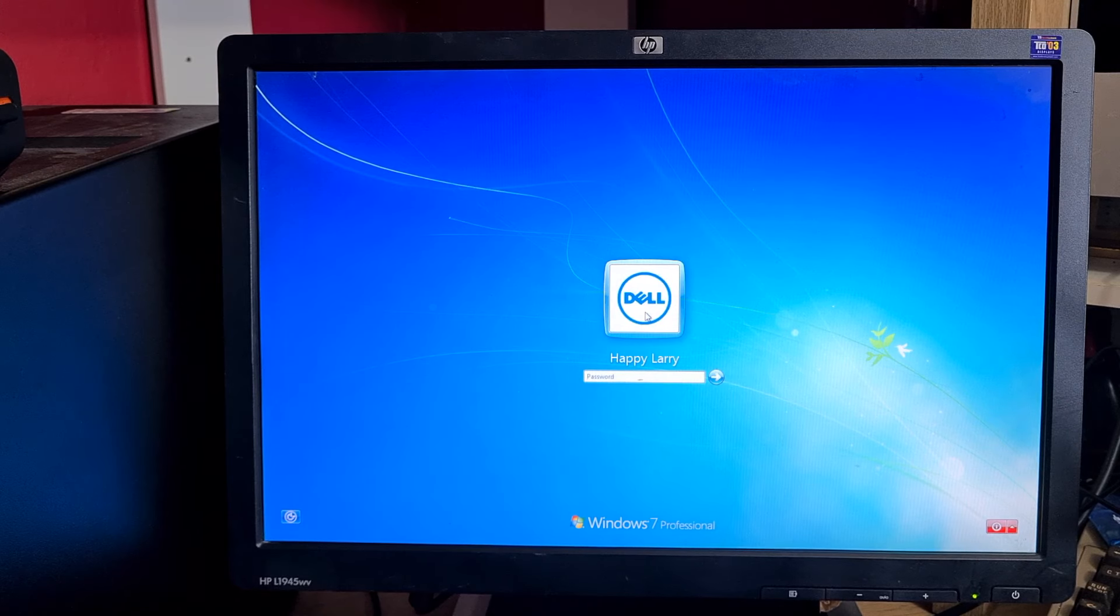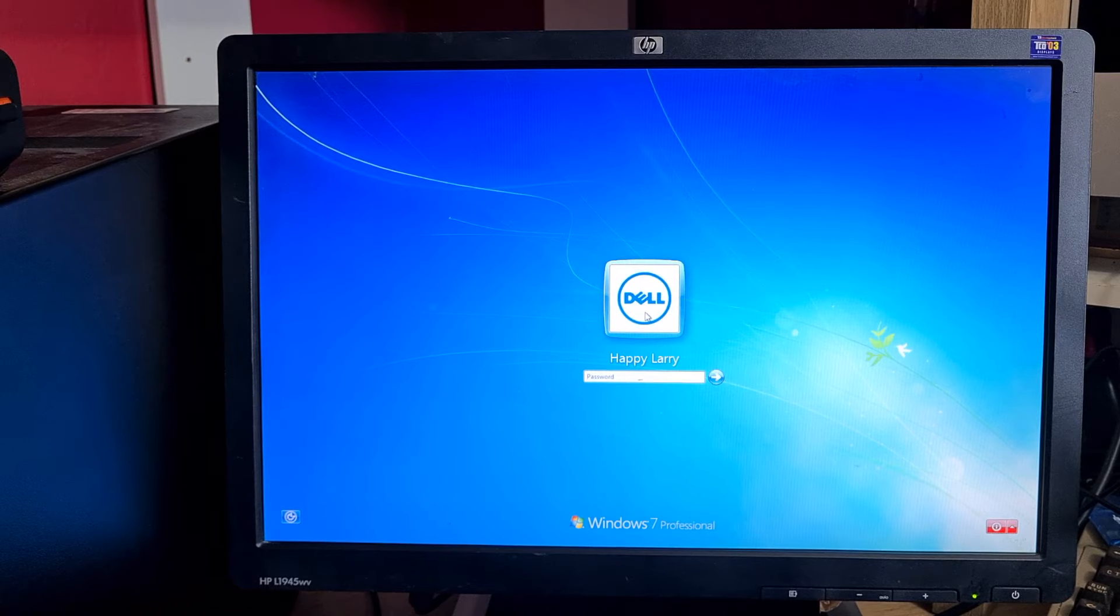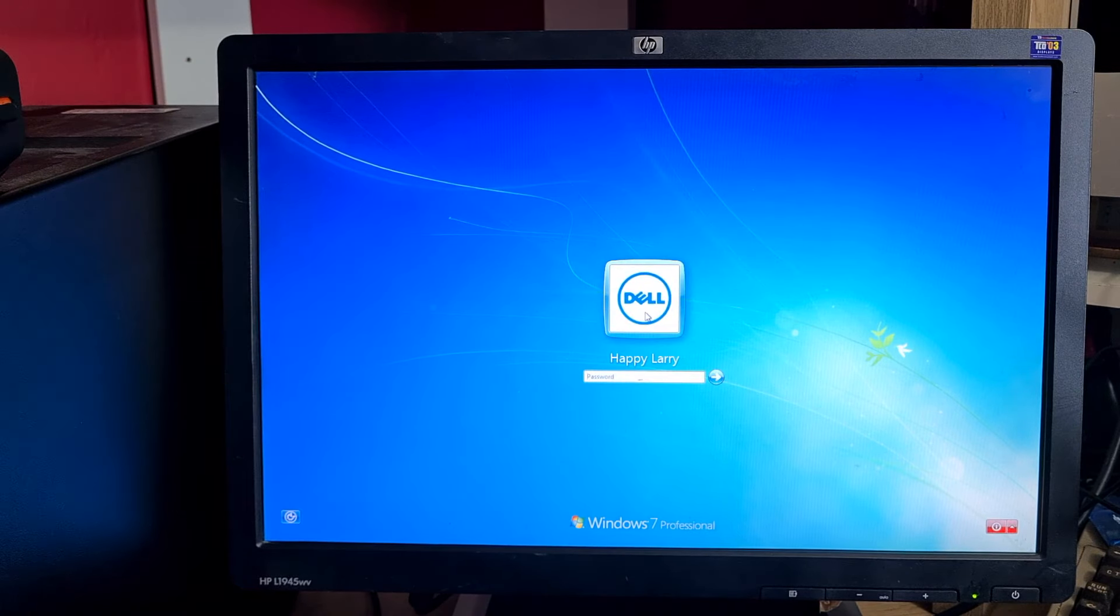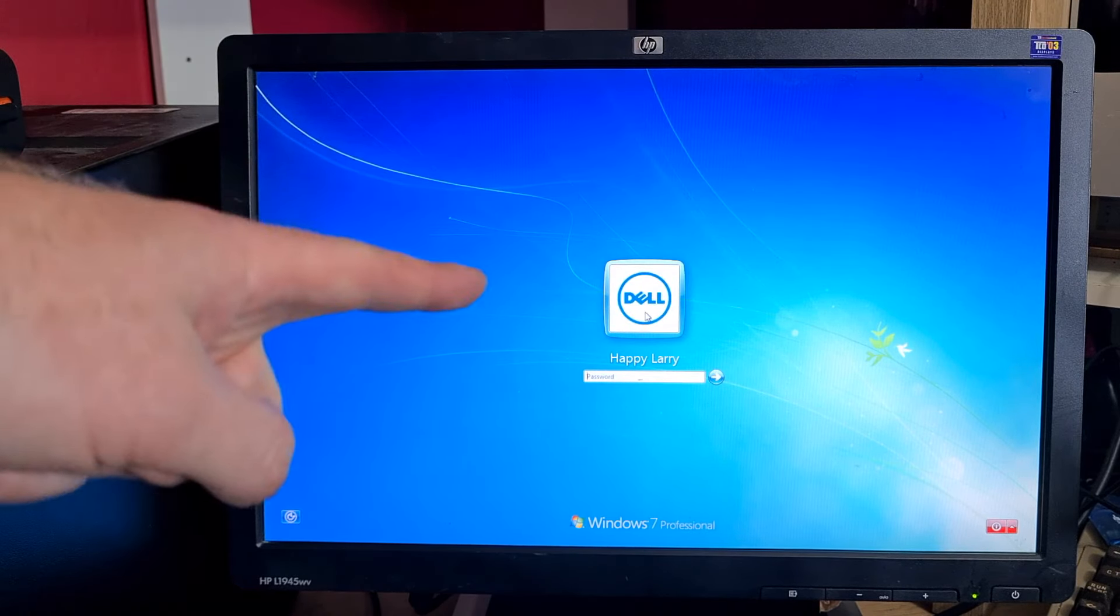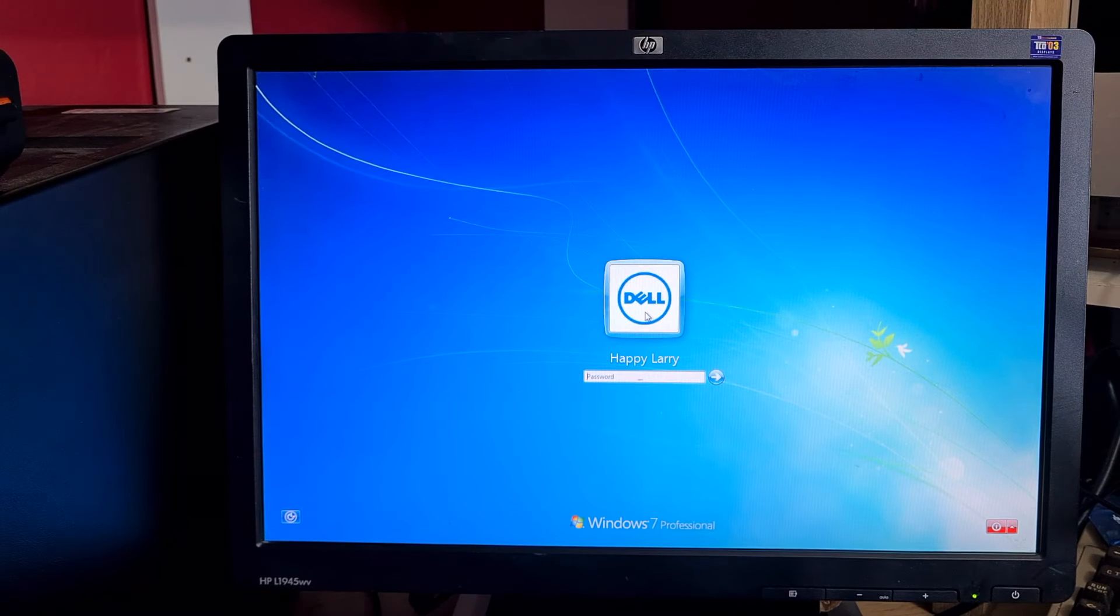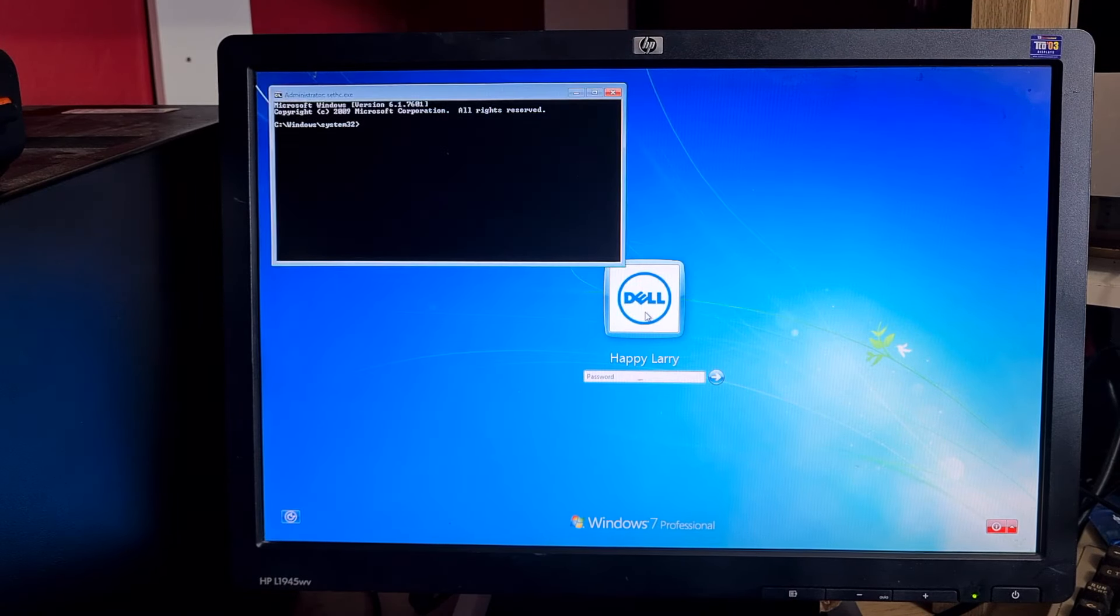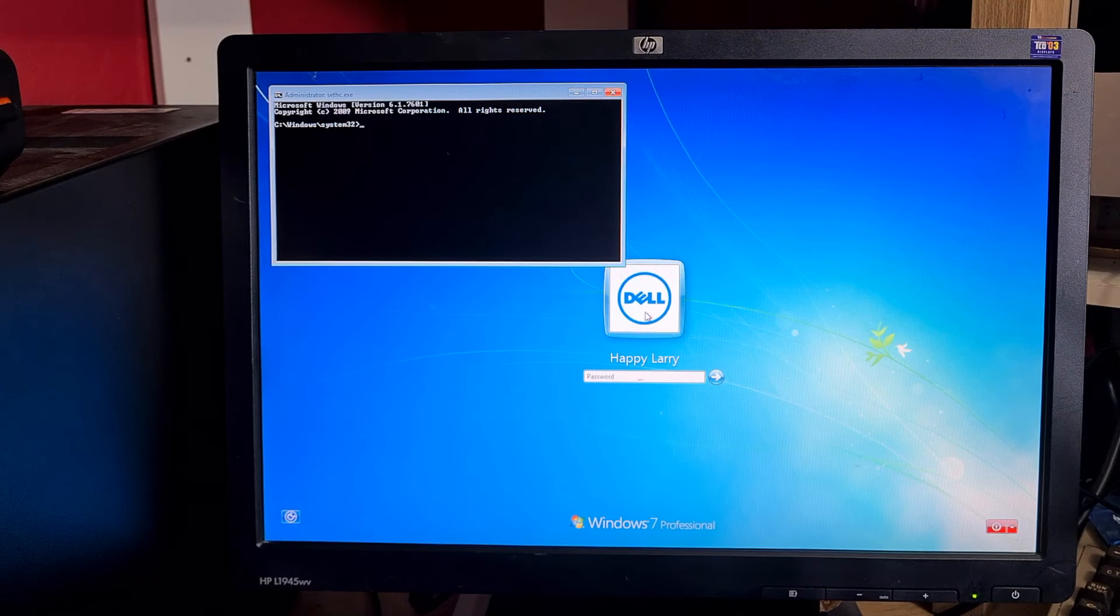Once you've reached the logon screen, what we've just done allows us to get to the command prompt from this screen. If you press shift five times, the command prompt will pop up.